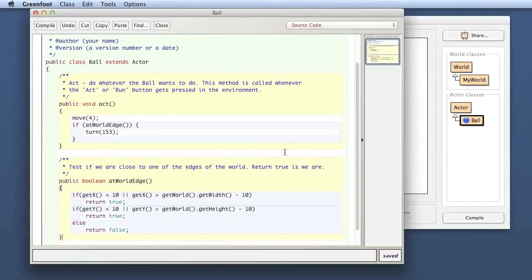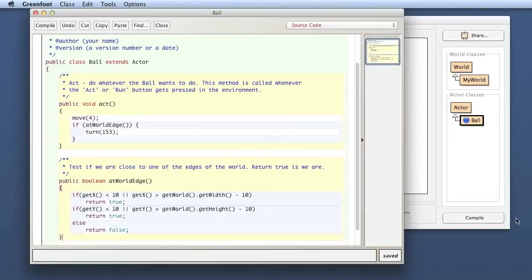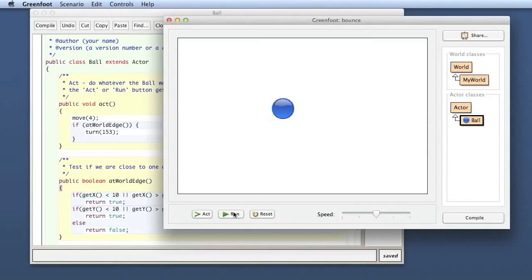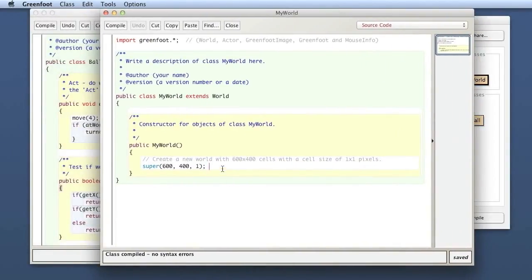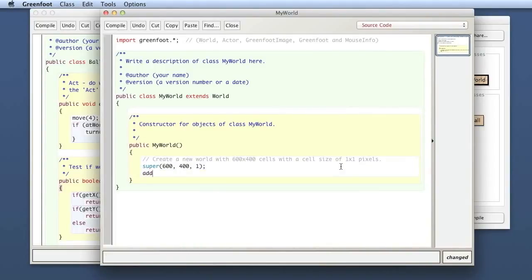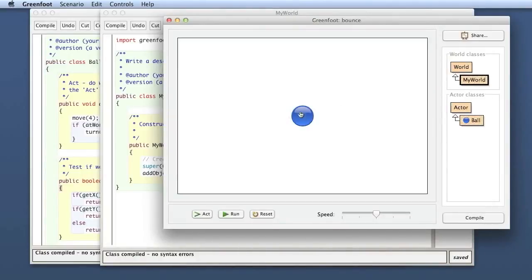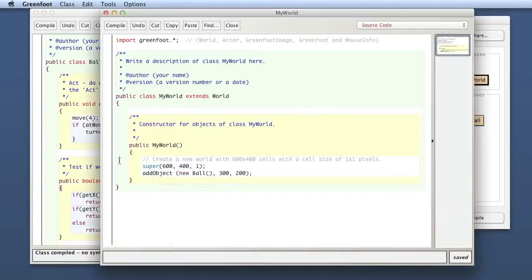That was the easy bit. Now I want, when I set the ball into the world, to control its starting direction. At the moment a ball always starts off going exactly to the right, because the rotation of any new object you put into the world is always zero degrees, and zero degrees is facing exactly right. I want to change this. I go to the World class and I want to put a ball in automatically — I say addObject(new Ball()) and add it in the middle of the world at 300, 200. Now when the world gets created, the constructor executes and adds a new ball automatically.